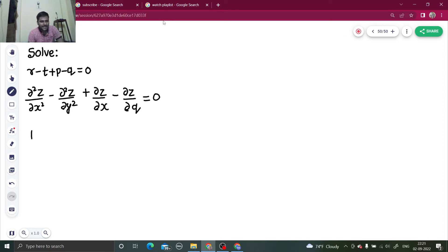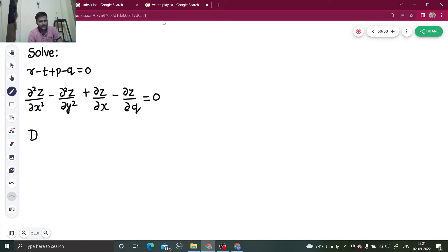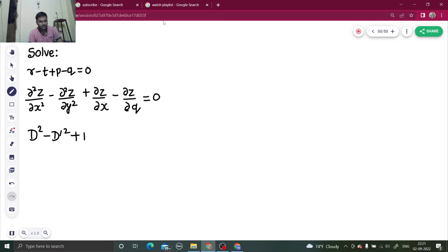So I can write this as, if I take del by del x as capital D and del by del y as D dash, so I can write this as D squared minus D dash squared plus D minus D dash, z equals to 0.